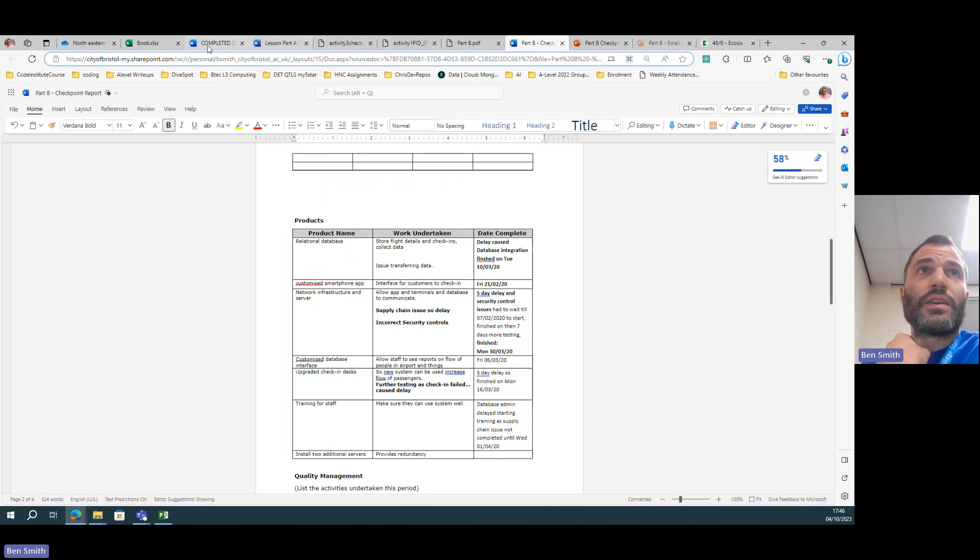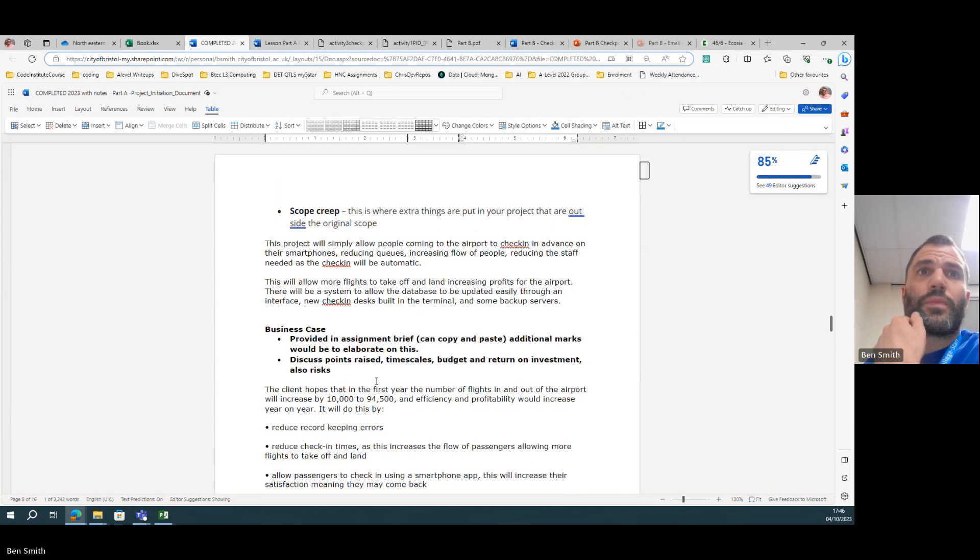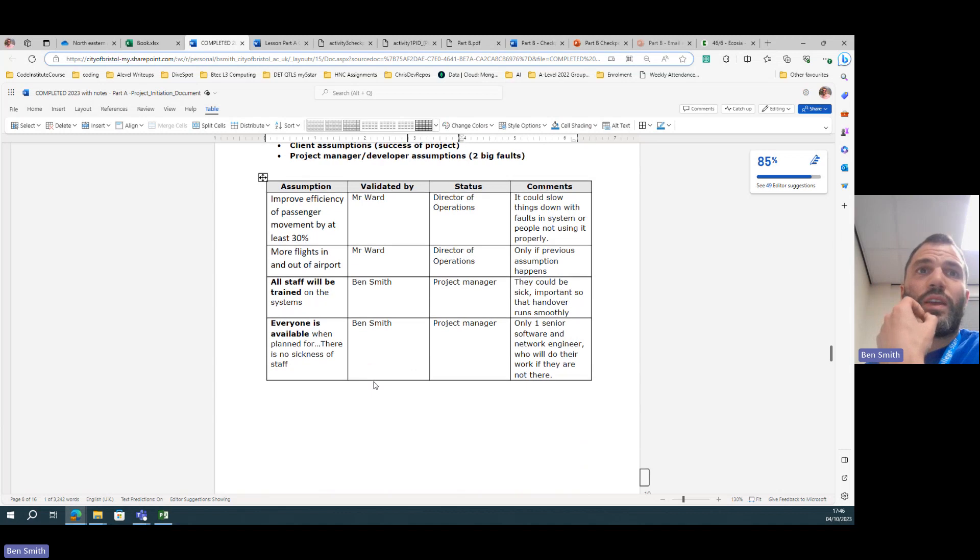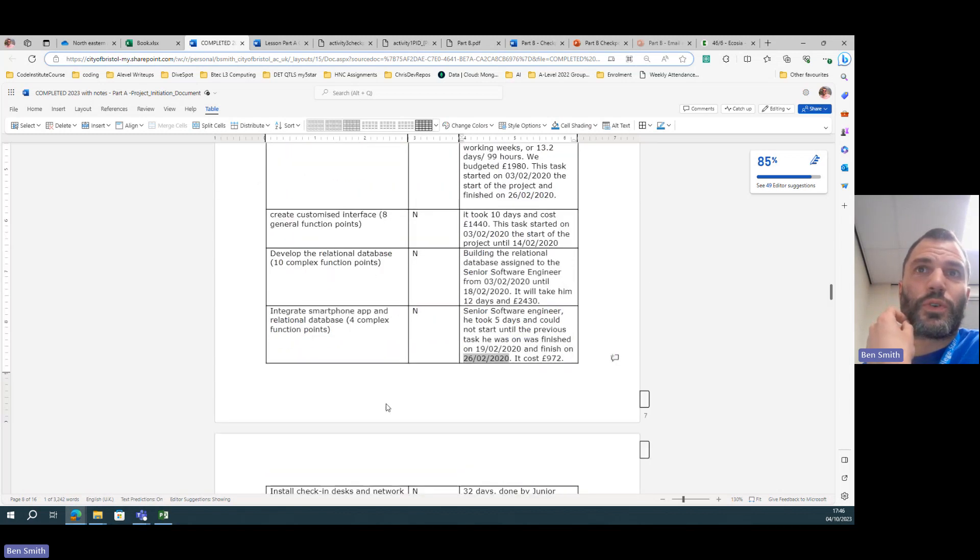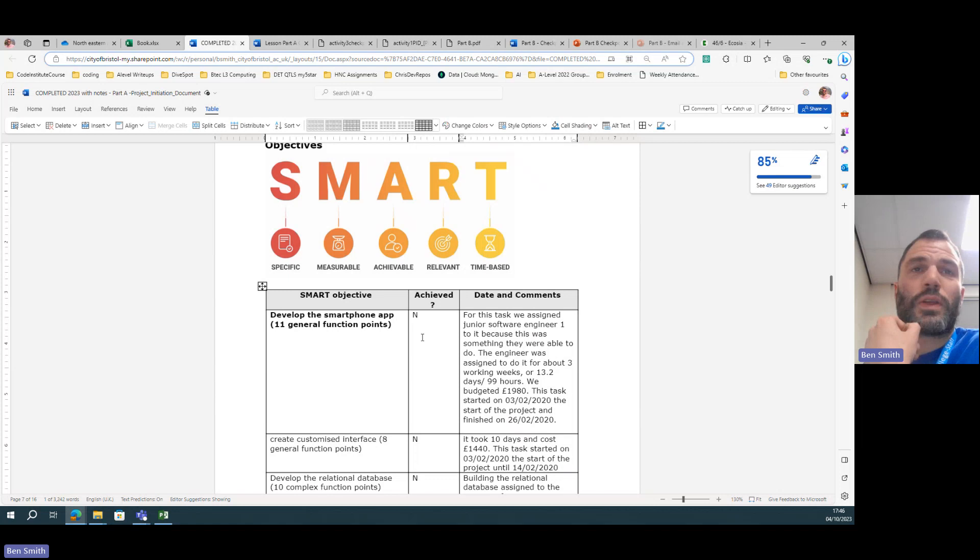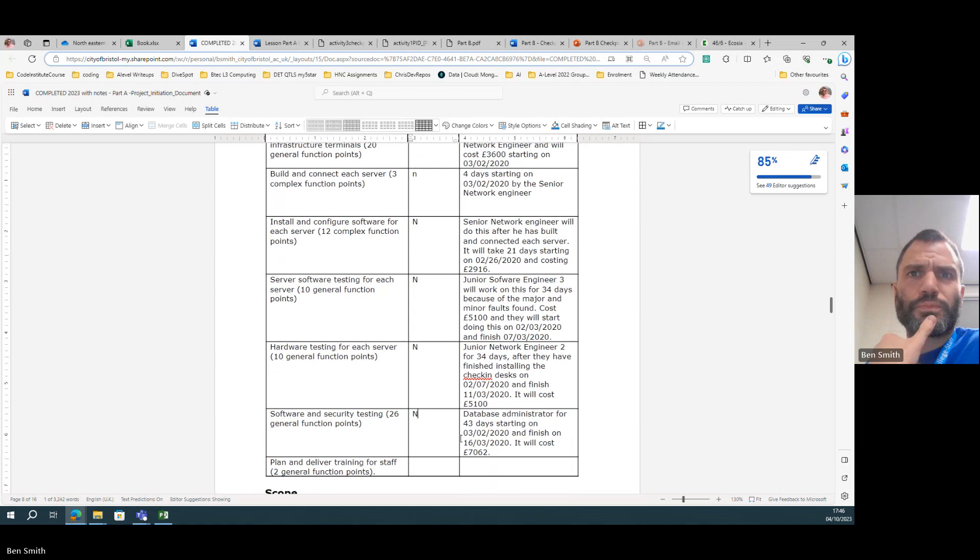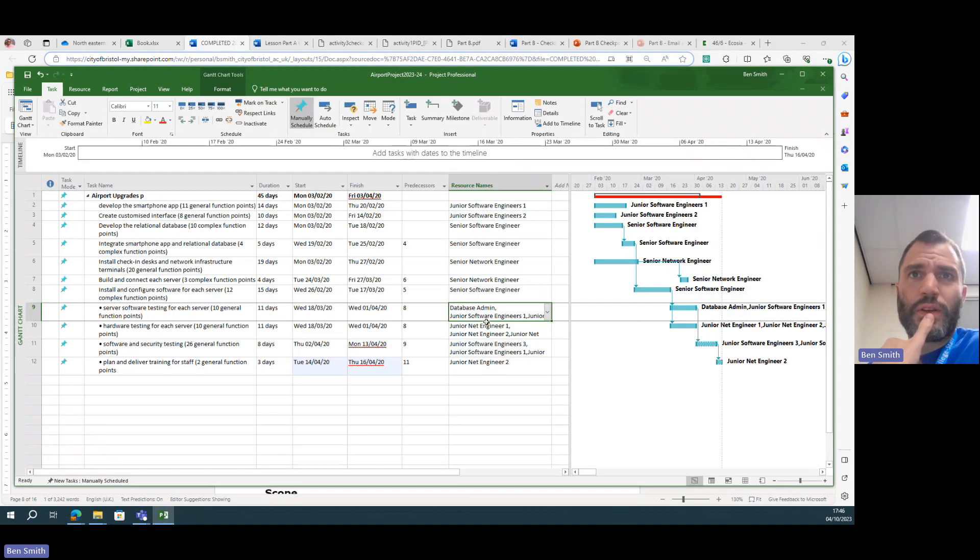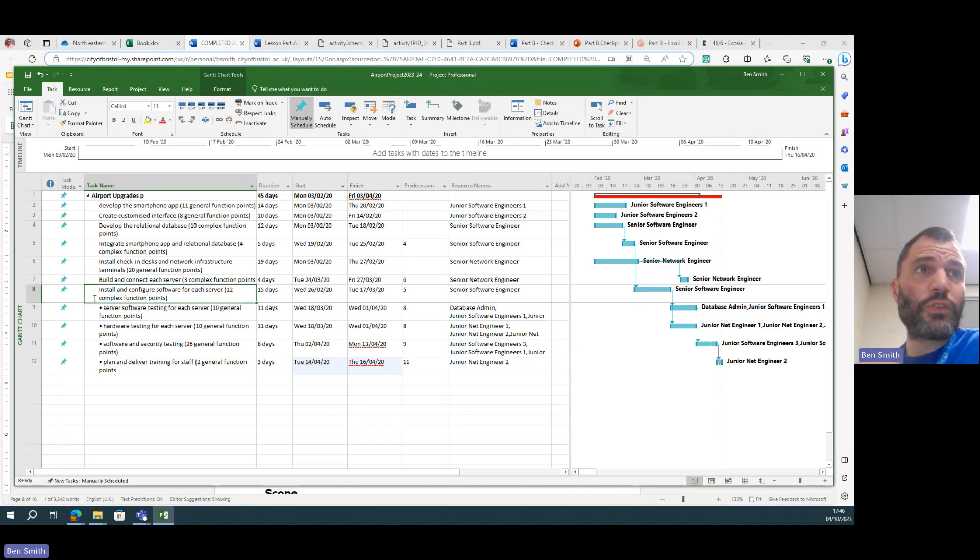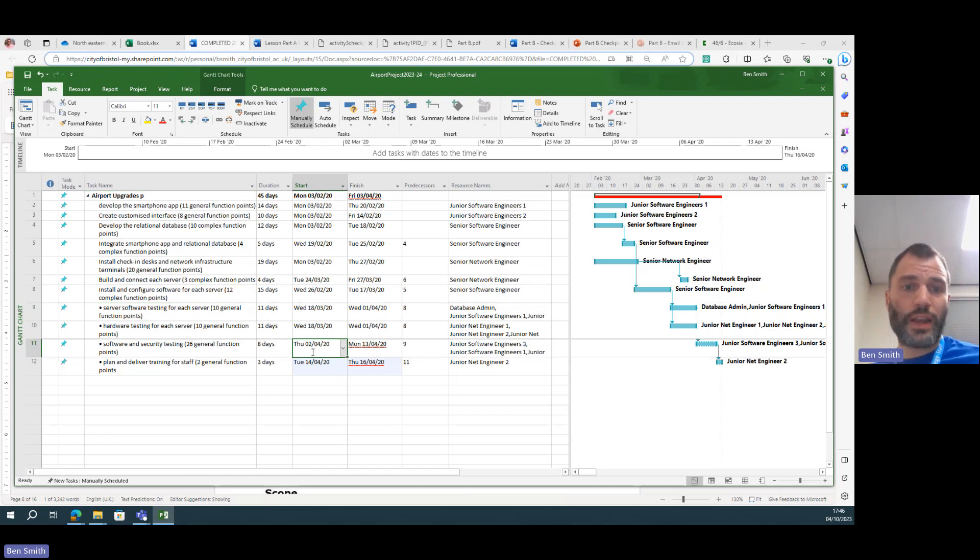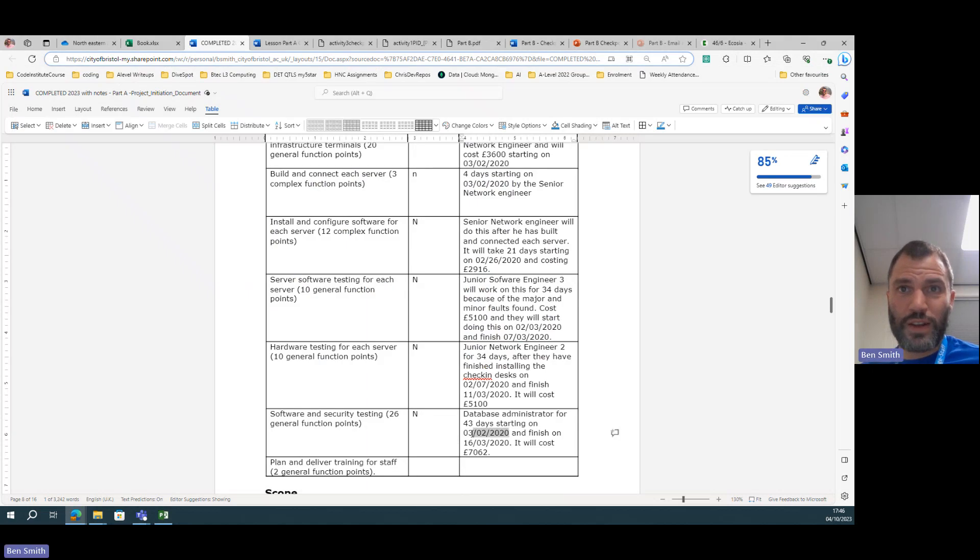So when you're talking about in your SMART targets, for example, and you say, oh you know, these developing the, you know, software and security testing no longer takes—we don't have to start it from the start of the project but we're going to start it from when it makes sense to start it from, i.e. after we finish installing and configuring the software for each server. All these testing tasks will take place, so we're going to start it then. So I'll paste that in there, look at that.